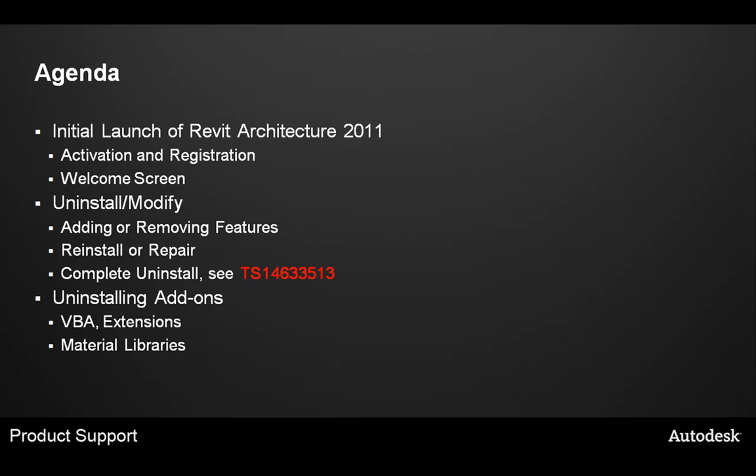This will cover the activation and registration process as well as the welcome screen. Second, we have the uninstall, modify section. This will cover adding or removing features, a reinstall or repair, as well as the complete uninstall of the product. For additional information on the uninstall process, we have a technical solution available on Autodesk.com. Please see TS14633513.